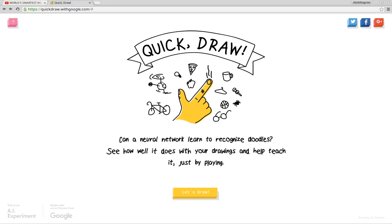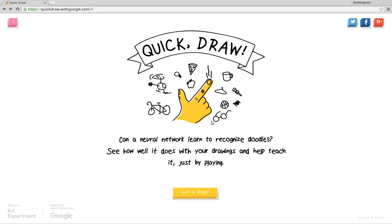Hello everyone, welcome to another video. Today we're going to be playing Quick Draw. Yeah, we're going to be playing Quick Draw.